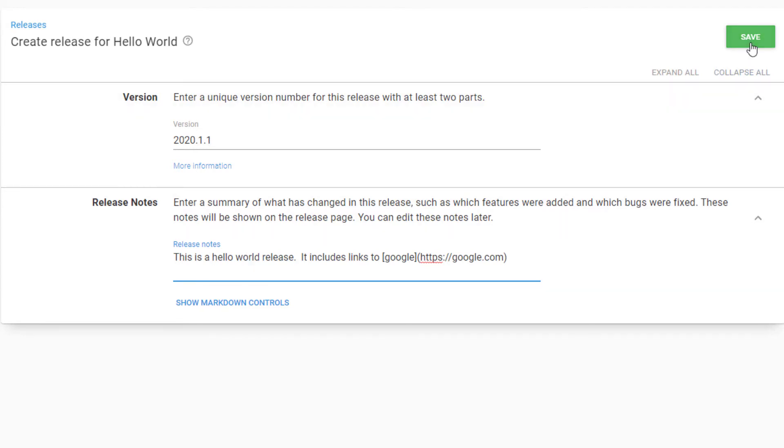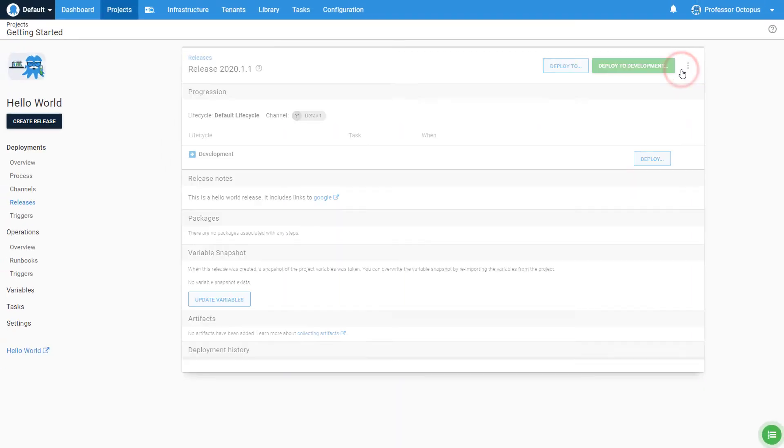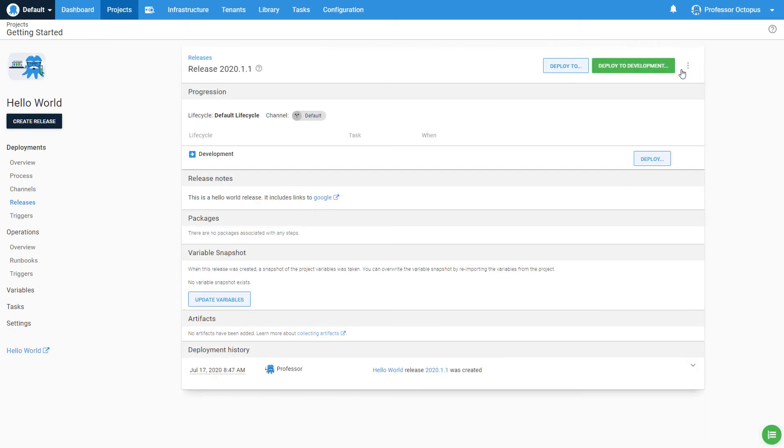Click the Save button to create the release. Creating a release will snapshot the deployment process, variables, and much more. This ensures no surprises when a release is deployed to production. The primary philosophy of Octopus Deploy is how you deploy to dev and test should be how you deploy to production.